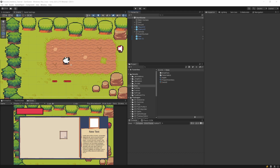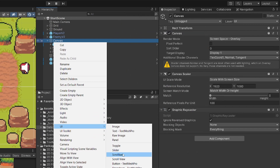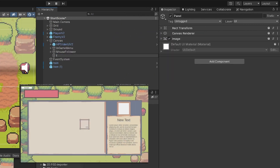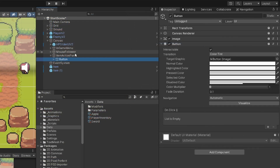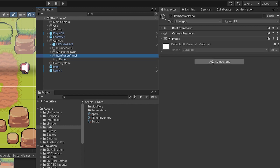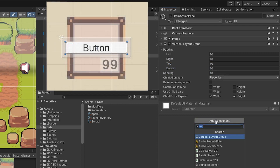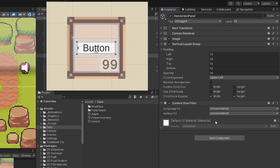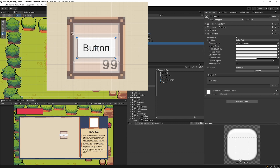The last thing I want to do is create a menu with buttons that we can open by clicking the right mouse button on our item. Let's select our canvas, right-click, create UI, and select Panel. We'll call it 'Item Action Panel'. Inside this we'll right-click, select UI, and select Button TextMeshPro. Select the parent Item Action Panel game object, add a Vertical Layout Group, set the padding to 10 on all sides, spacing 10, add Content Size Fitter, and set both horizontal and vertical to minimum size.